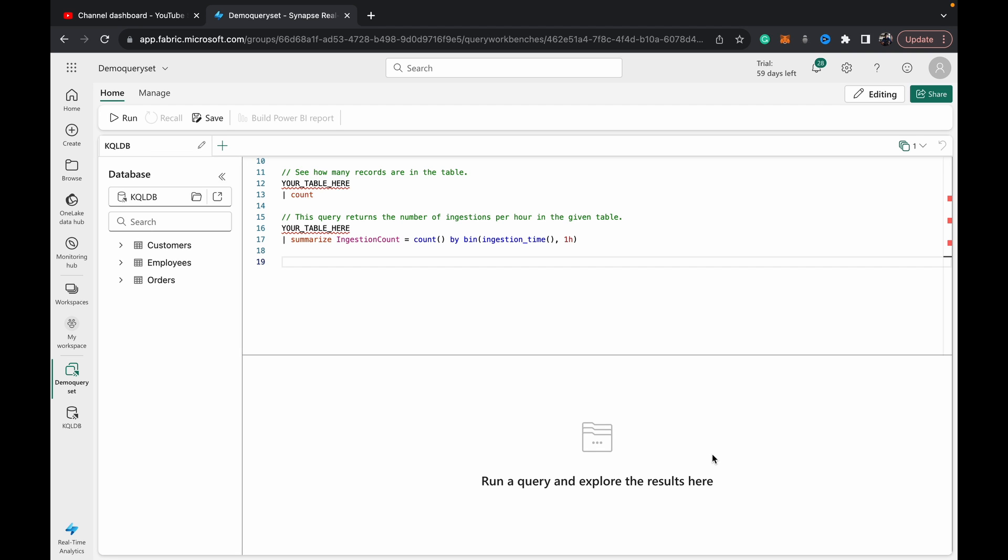You can analyze them using a tool like a KQL query set. What a KQL query set does is it gives you access to query your real-time analytics tables inside of a KQL DB. So you can see I've got a few tables here: customers, orders, and employees.